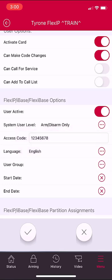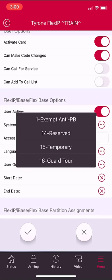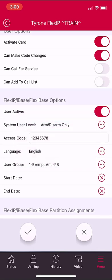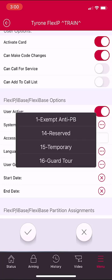As for user group, normally you would select one for exempt anti-passback. This would only apply to normal systems. If you have a system with elevator control, when you select the three dots next to user group, you will see other user groups listed with floor access or access levels that they will be able to use with their card in the elevator system.